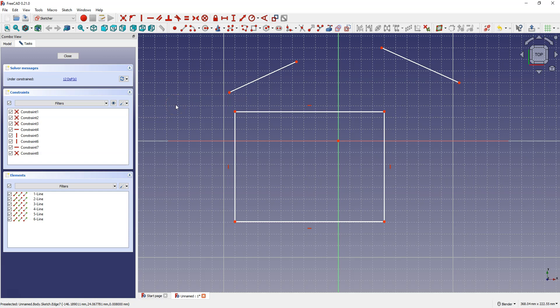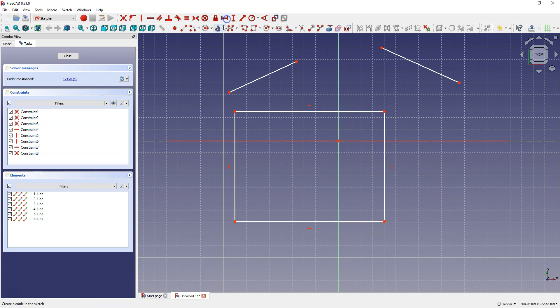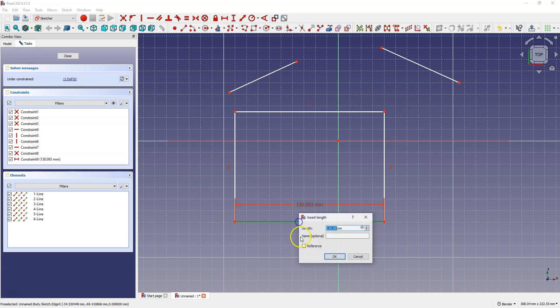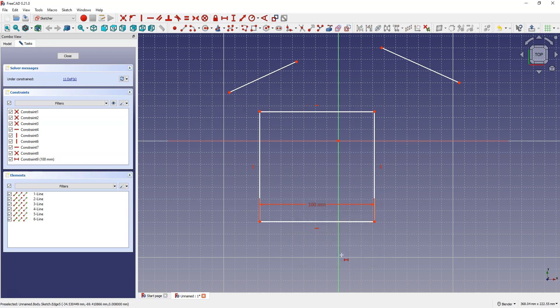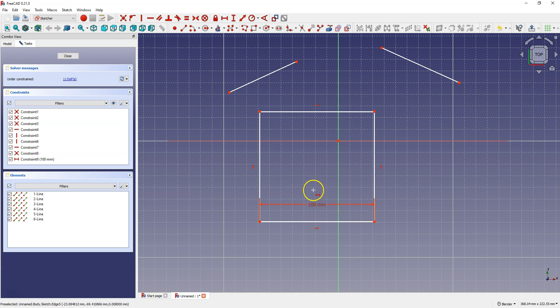Now I'm going to determine the dimensions of the rectangle — dimensions are also a kind of constraint. To specify the horizontal dimension, select Constrain Horizontal Distance and select the line to be dimensioned, then enter 100 mm. When dimensioning, we can dimension geometries such as lines or circles, but we can also dimension the distance between 2 points. I'm going to add a vertical dimension to the rectangle, but first right click to cancel the current command.